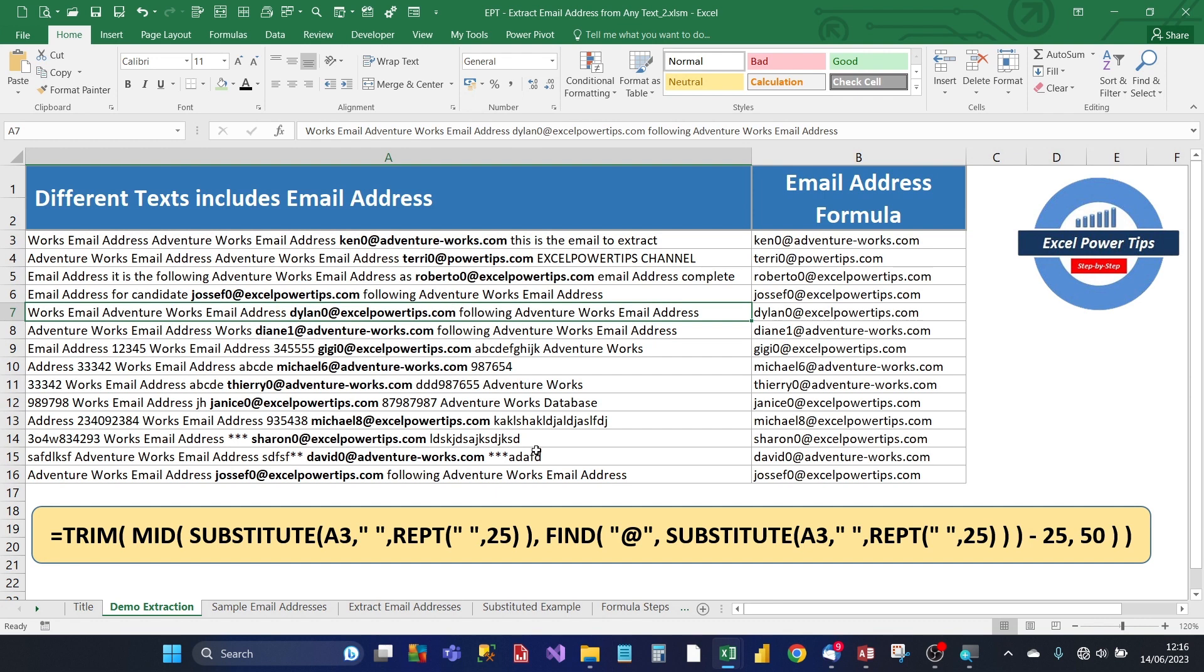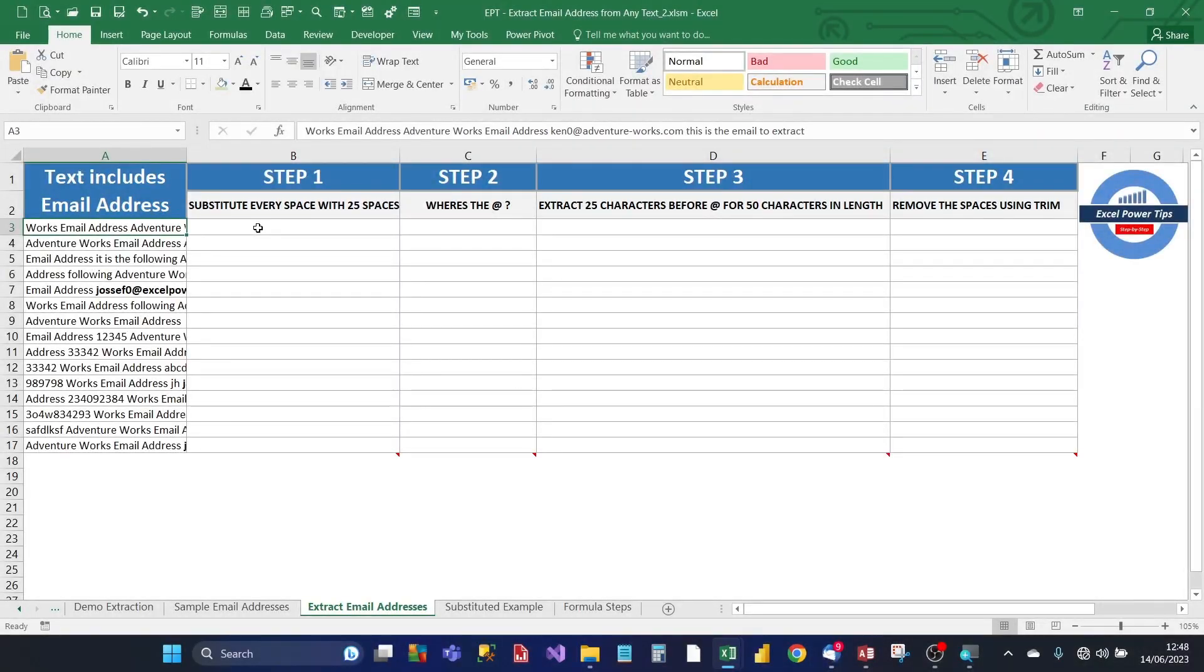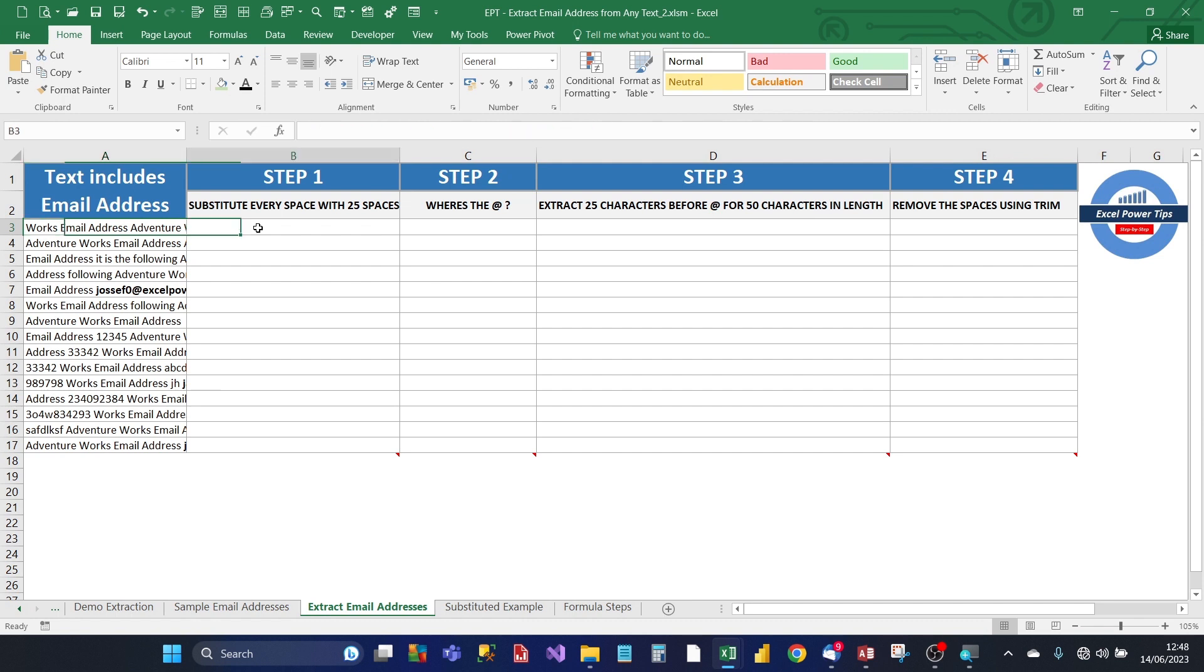Also, I've included the full step-by-step process in the video description. So let's do this. Here's the step-by-step building process in creating the email extraction formula. So we've got the text in column A, and the text starts from cell A3.